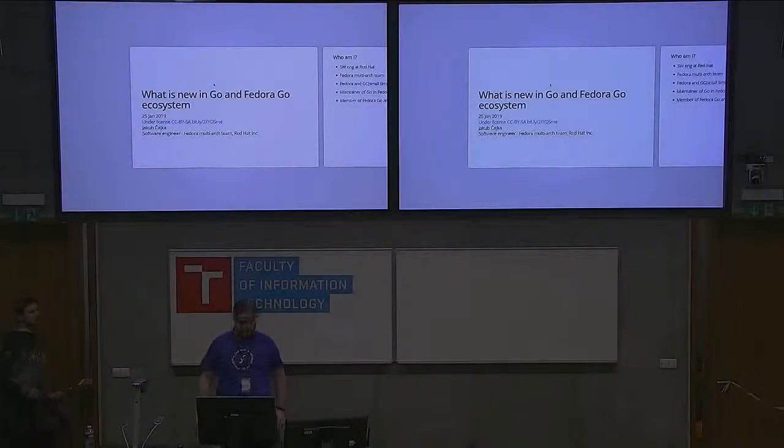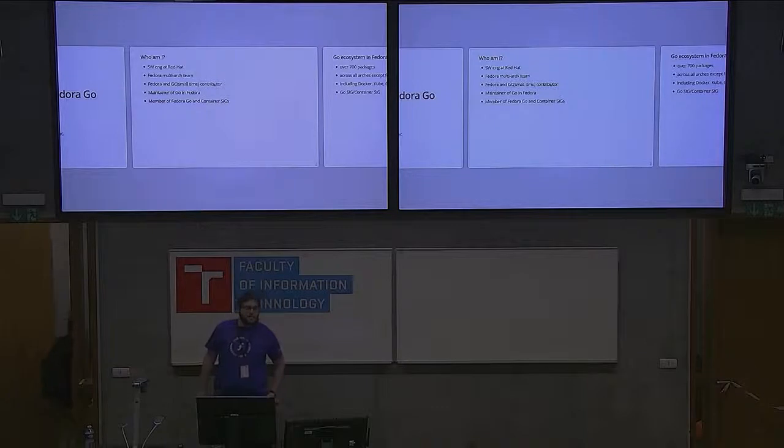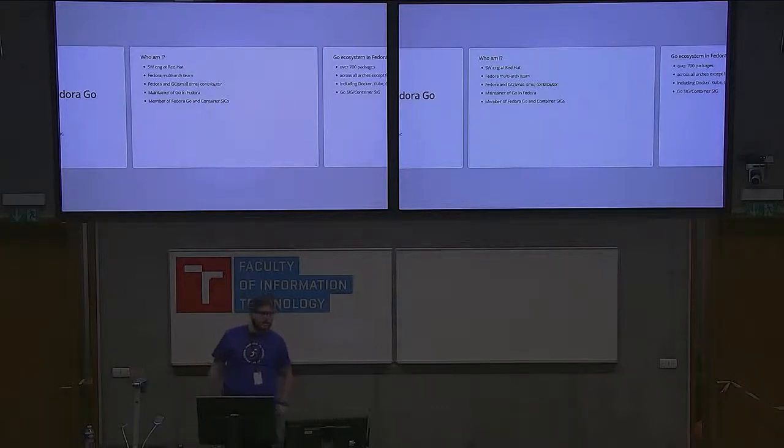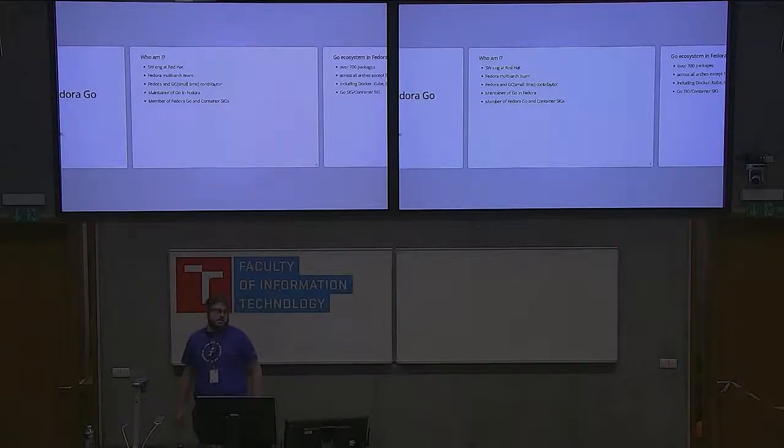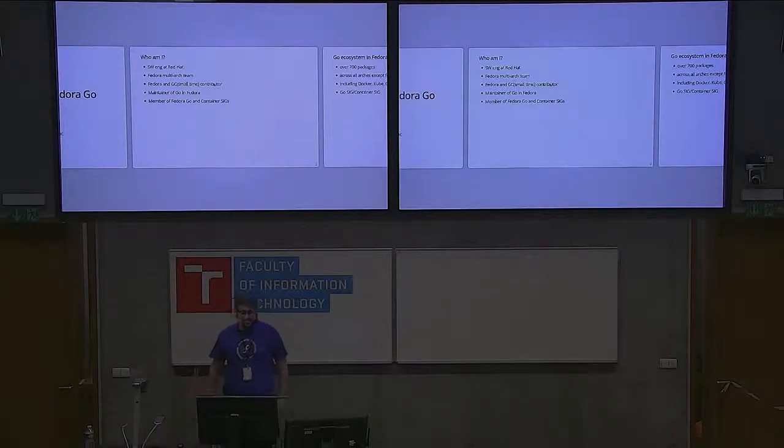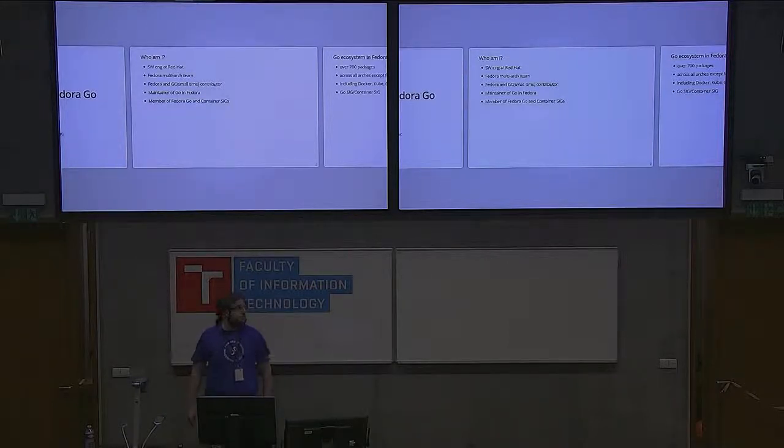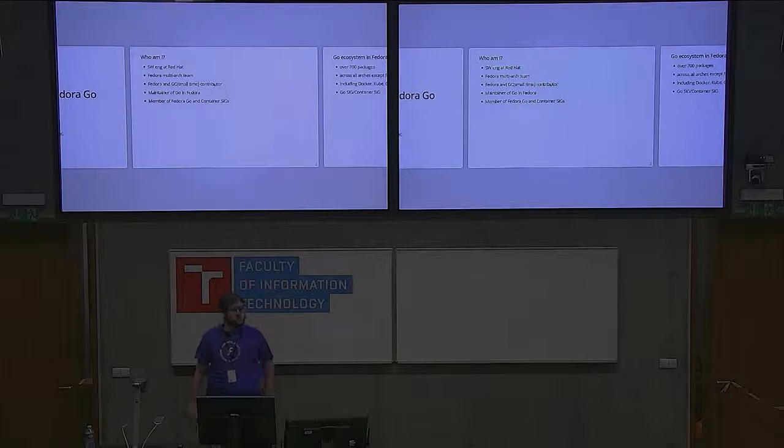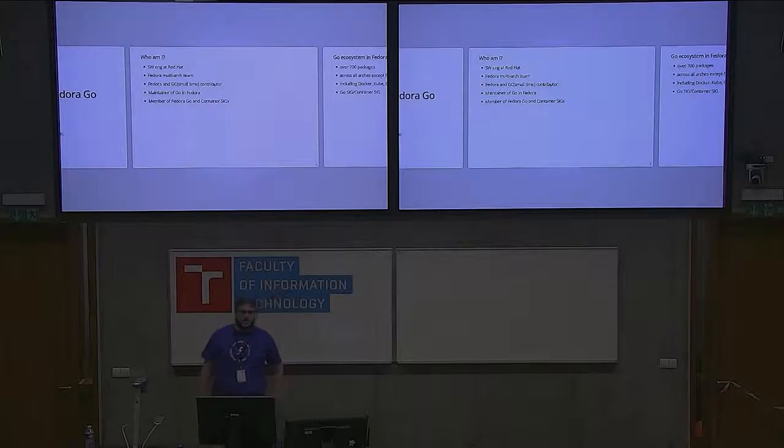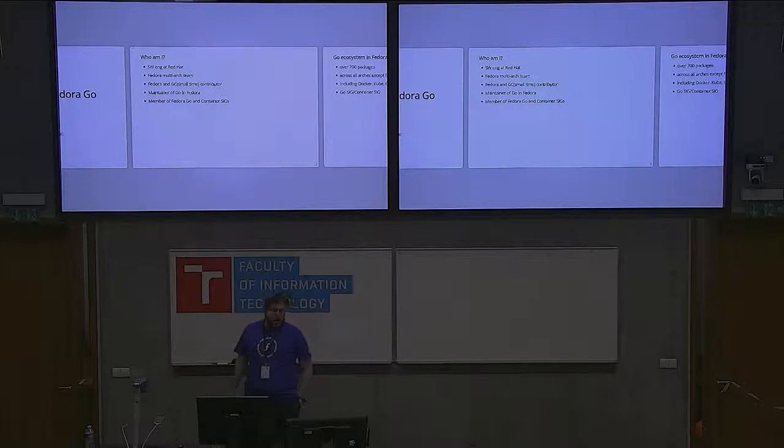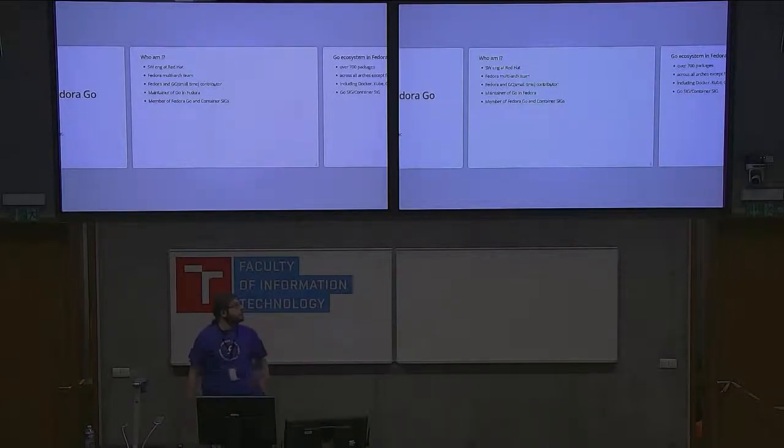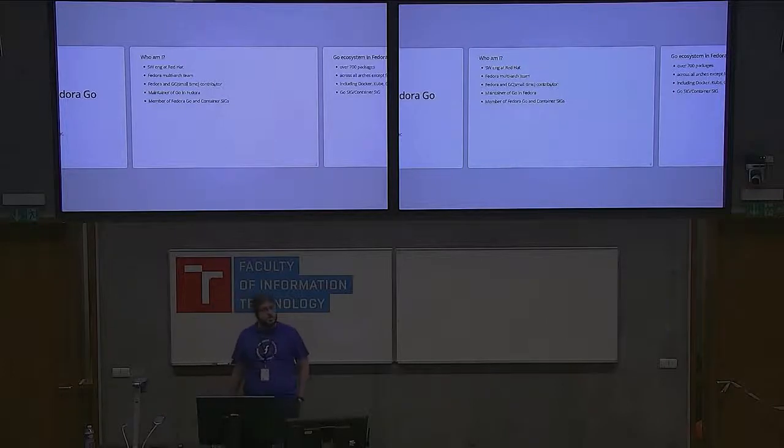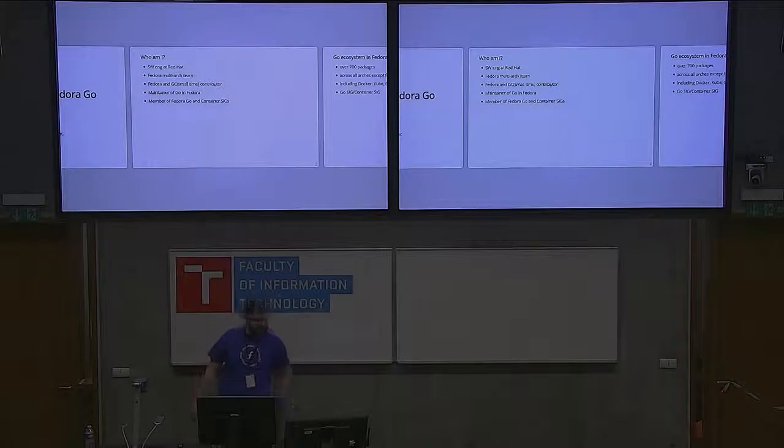Hello everybody, my name is Jaku Čeke. I work at Red Hat on the multi-arch Fedora team. I'm a Fedora and GCC Go compiler contributor and maintain Go in Fedora, basically responsible for the compiler. There are some other co-maintainers but most are inactive and I'm really the only person at the moment. I'm also a member of the Fedora Go and container special interest groups, which we started last year.